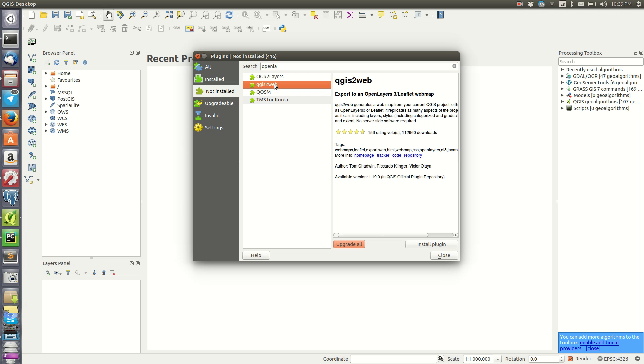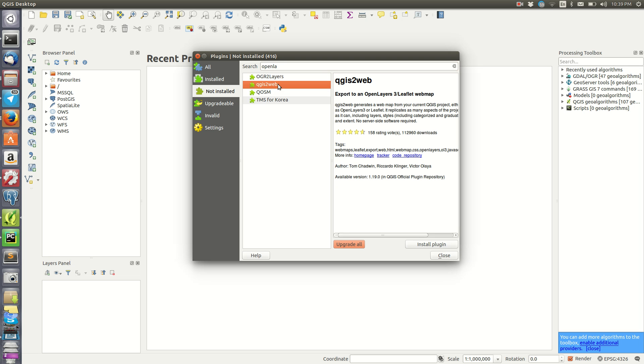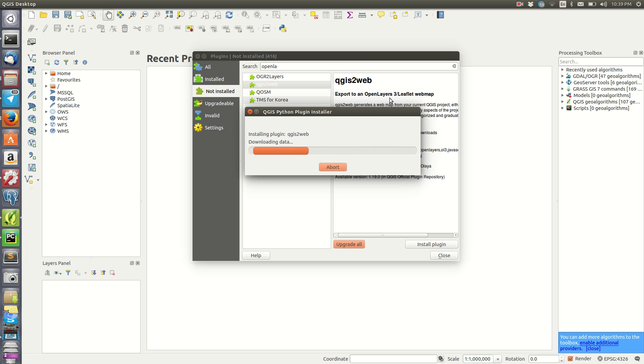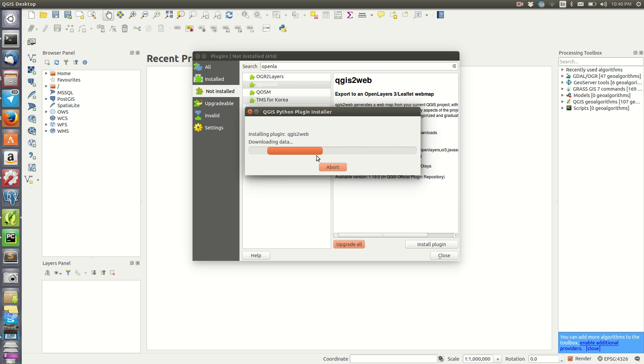These are the results that we have. The Open Layer plugin is already installed, so I need one that is not installed, for example the QGIS Web. If I click on this, it gives me two options: install the plugin or upgrade all installed plugins. I want this specific one, so I'll click Install Plugin. You should be online, and it will automatically install the plugin in your QGIS.